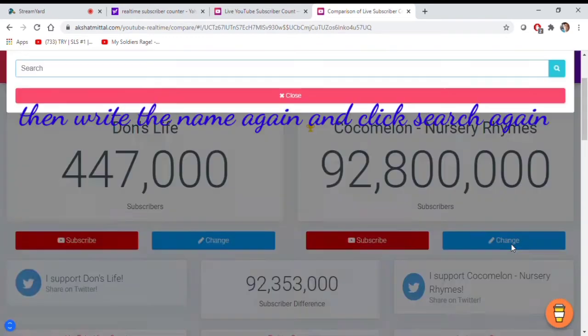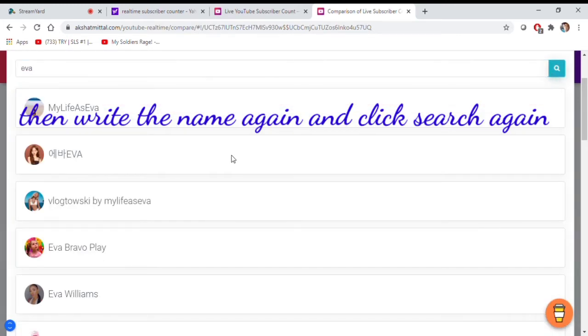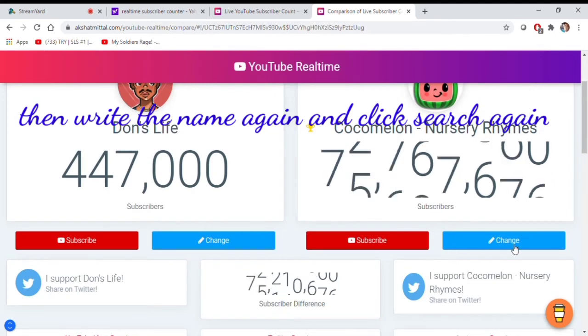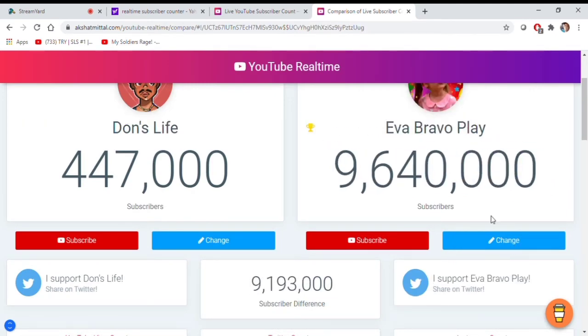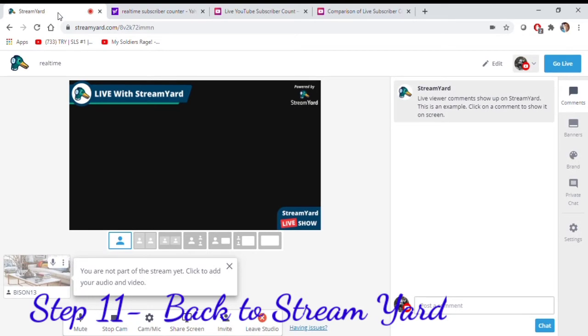Then write the name again and click search again. Repeat this process.